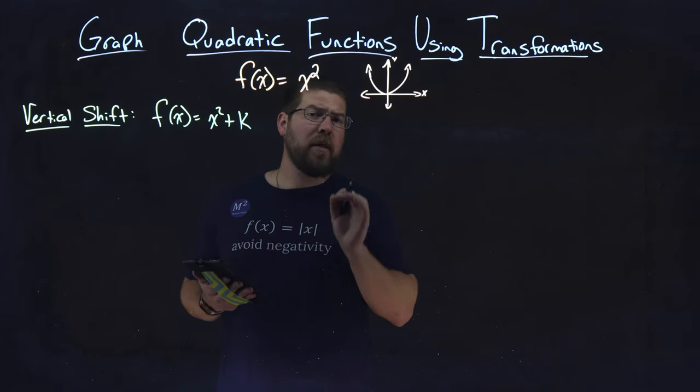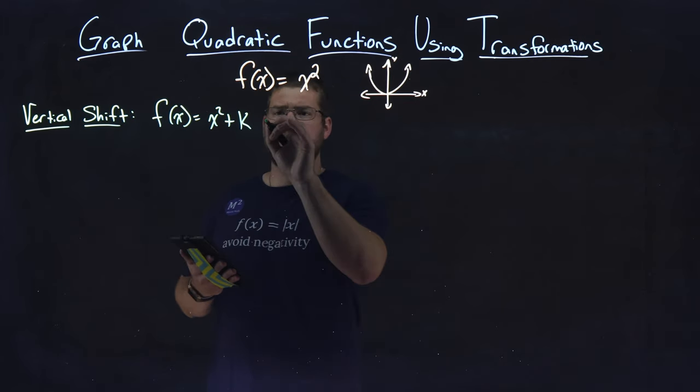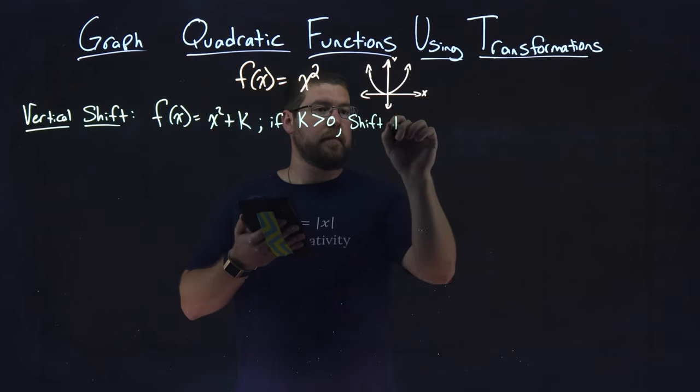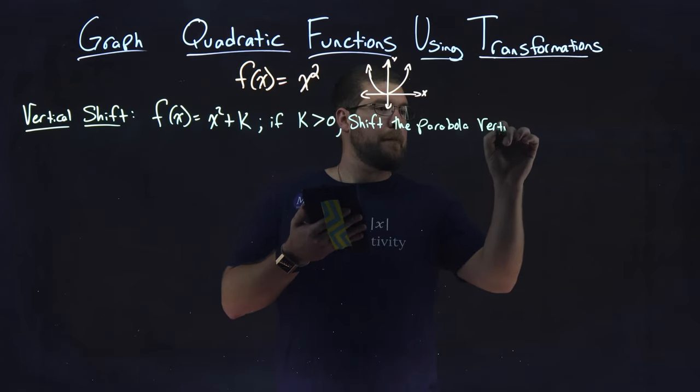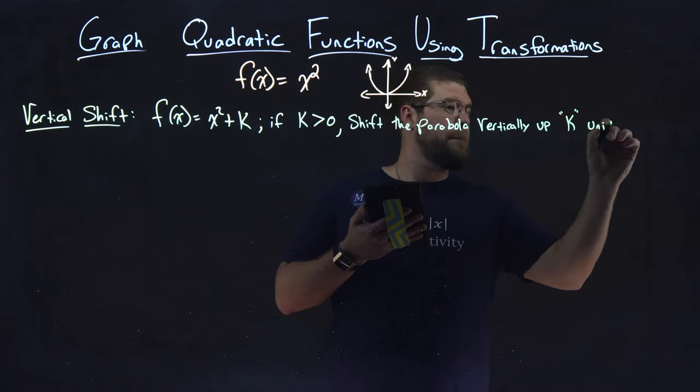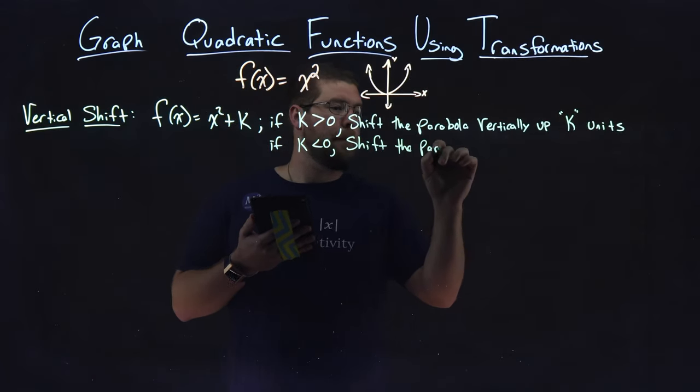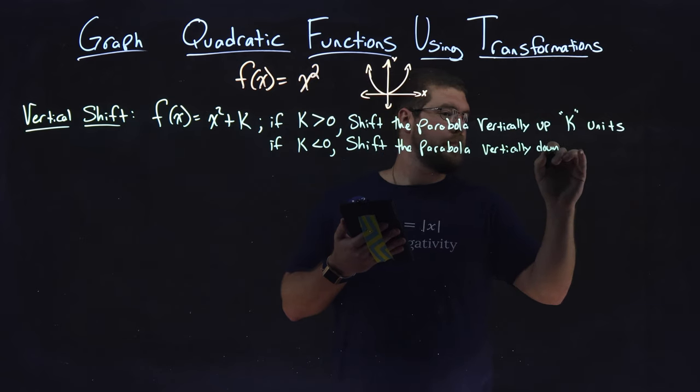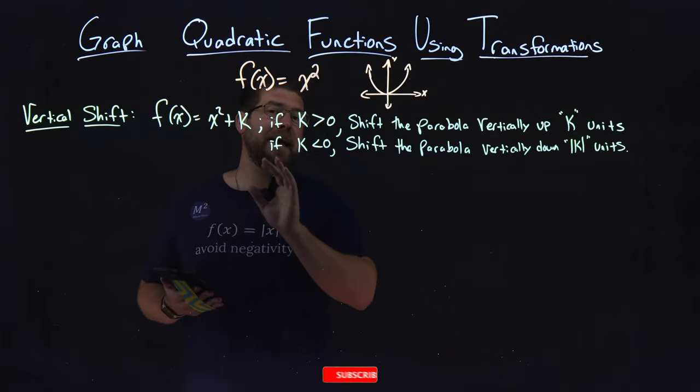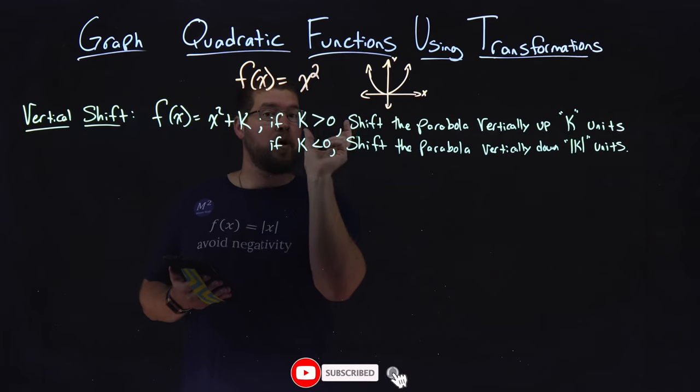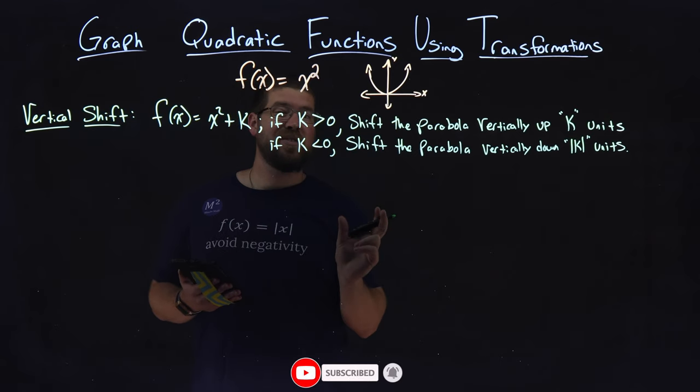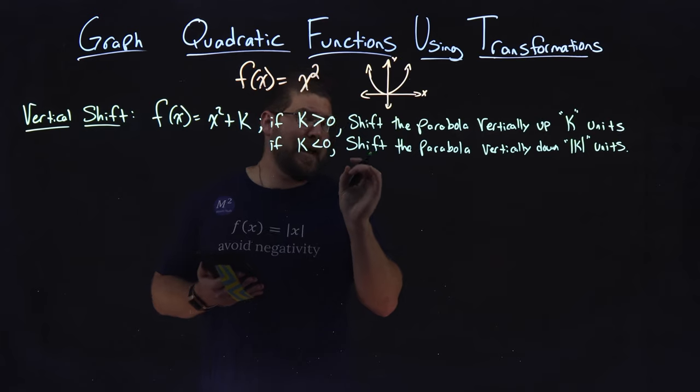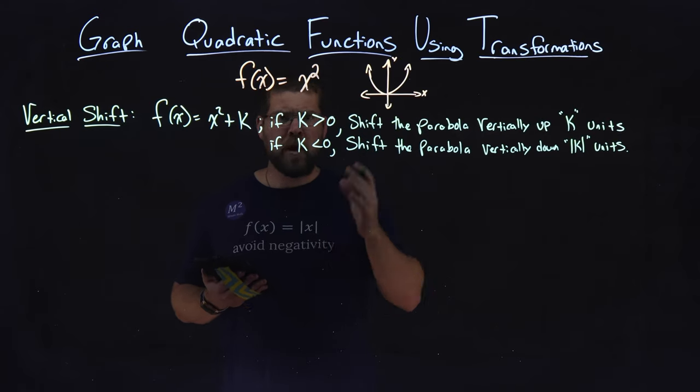But there are some rules here to follow. If k is greater than zero, shift the parabola vertically up k units. If k is less than zero, shift the parabola vertically down absolute value of k units. So whatever our k value is, we just need to take our original parabola and move it up or down that k units.